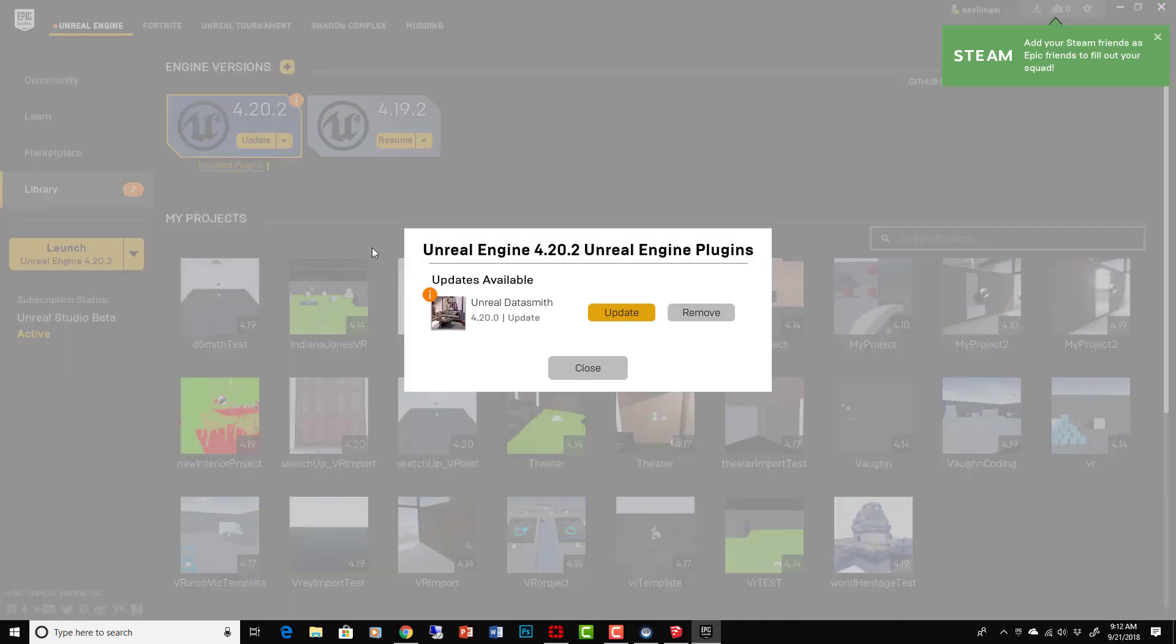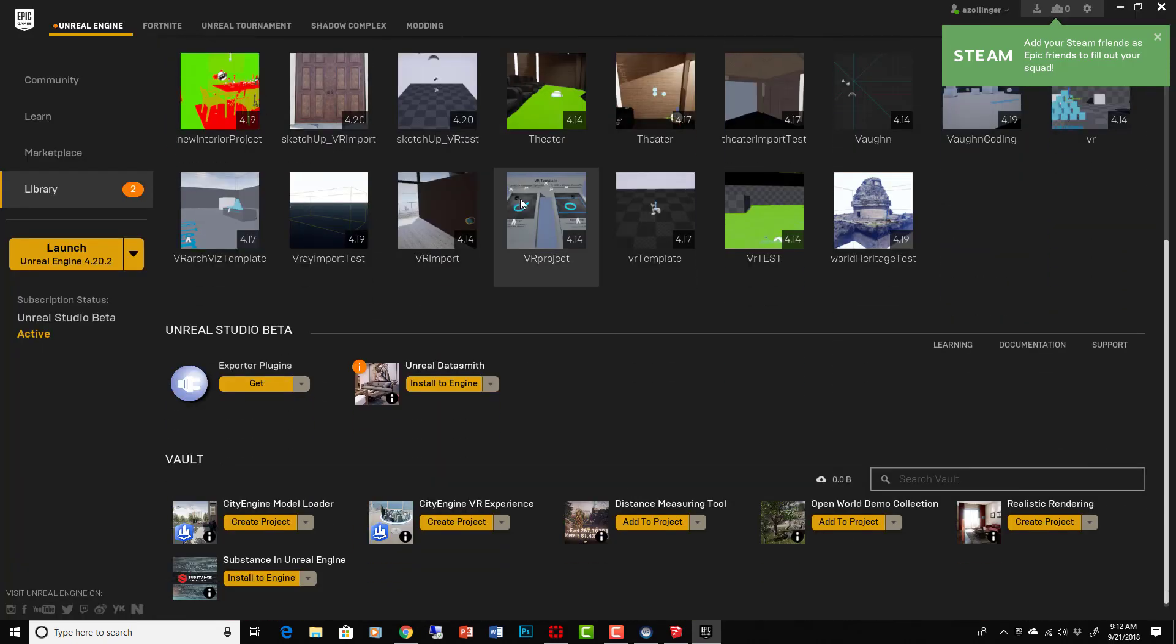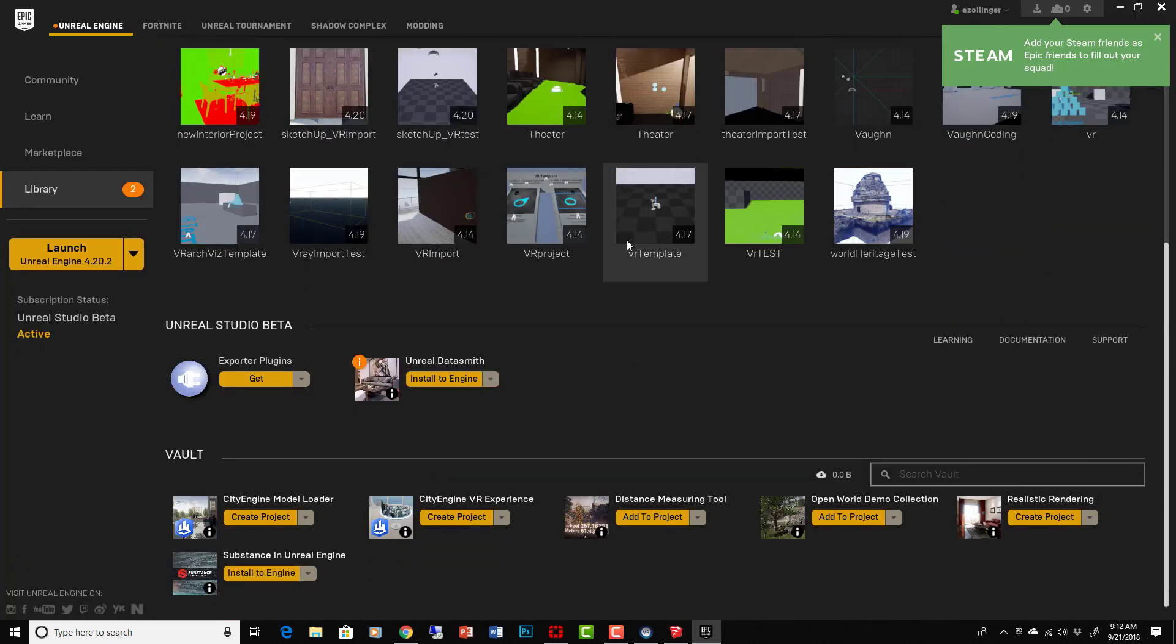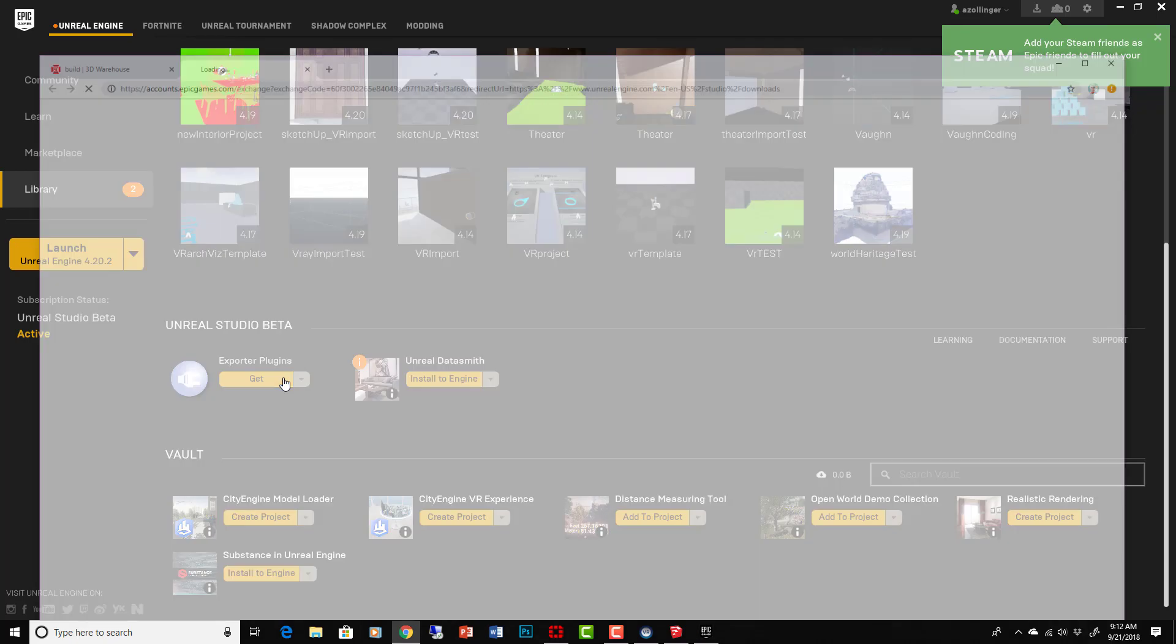And in my library here, you'll see we're at 4.20, we have installed plugins, Unreal Datasmith. Okay, there's updates for that. Down here is where I got the plugins for the engine.